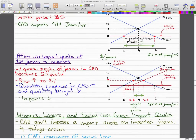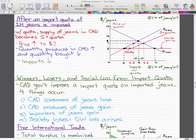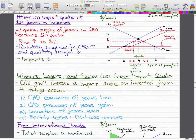Now let's look at the winners, the losers, and the social loss from an import quota. The Canadian government imposes an import quota on imported genes. Four things can occur: Canadian consumers of genes lose, Canadian producers of genes gain. This part is different — importers of genes gain. And the last part is the same: society loses and deadweight loss arises.